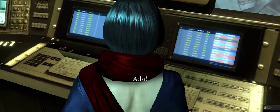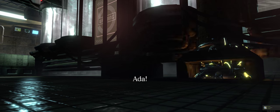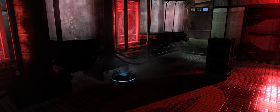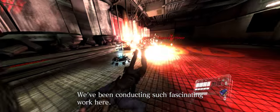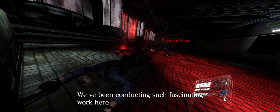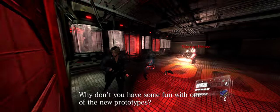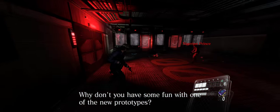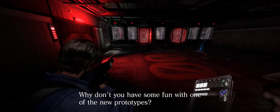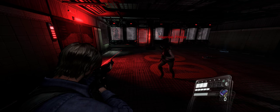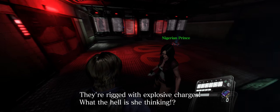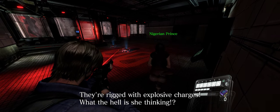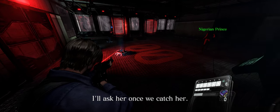Ada! We've been conducting the actual emergency room. What the hell? Seriously? They're rigged with explosive charges. What the hell is she thinking? I'll ask her what she's getting.